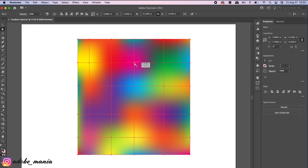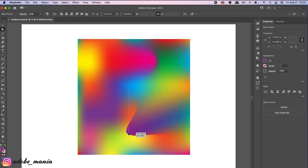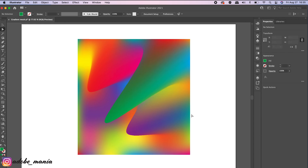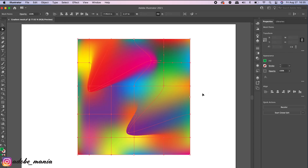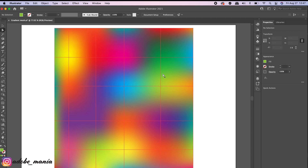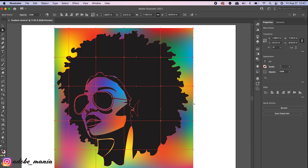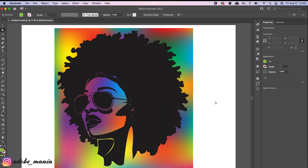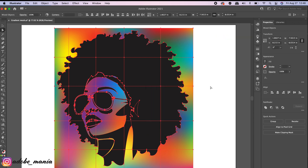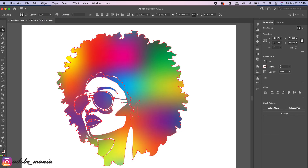You can also alter the mesh line points using the direct selection tool — just click on the mesh points and drag to get unique protruding effects. There's no trace of black at all; it's completely colored with unique colors. Now I'm going to right-click, Arrange > Send to Back. We're going to apply a clipping mask: press Command A to select everything, then right-click Make Clipping Mask, or go to Object > Clipping Mask > Make.